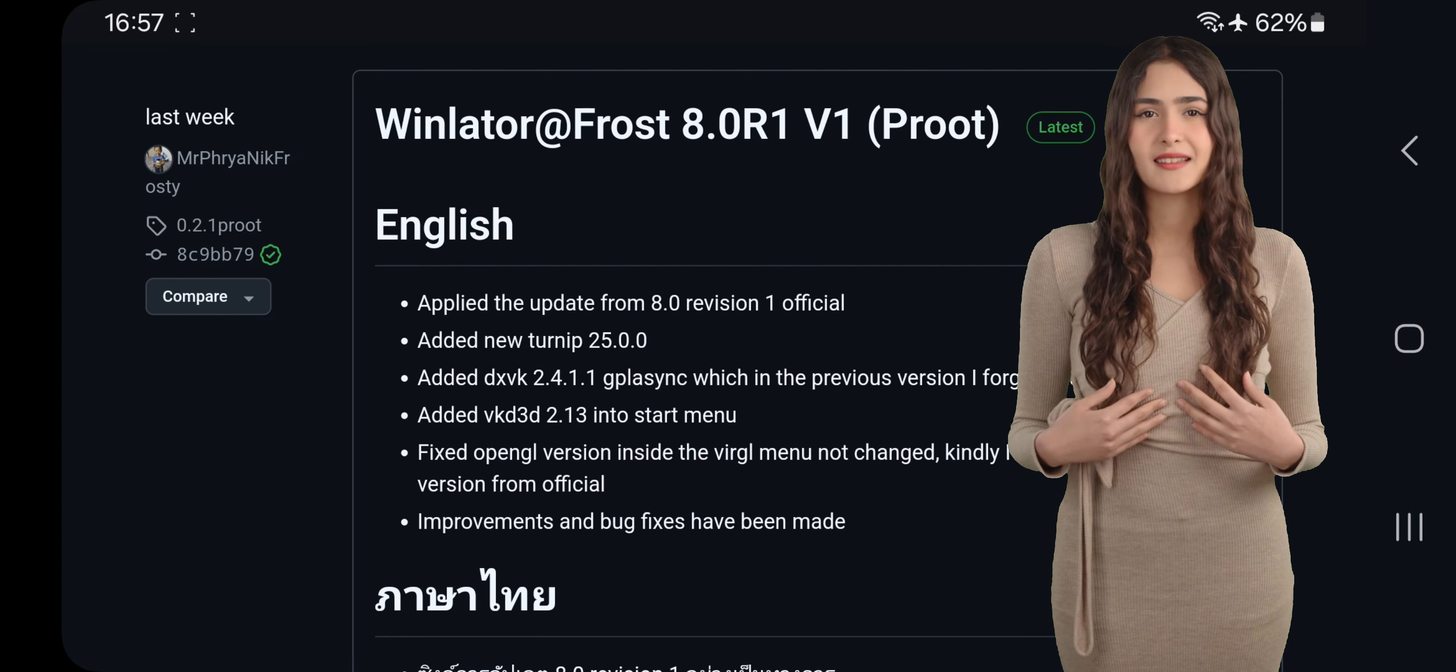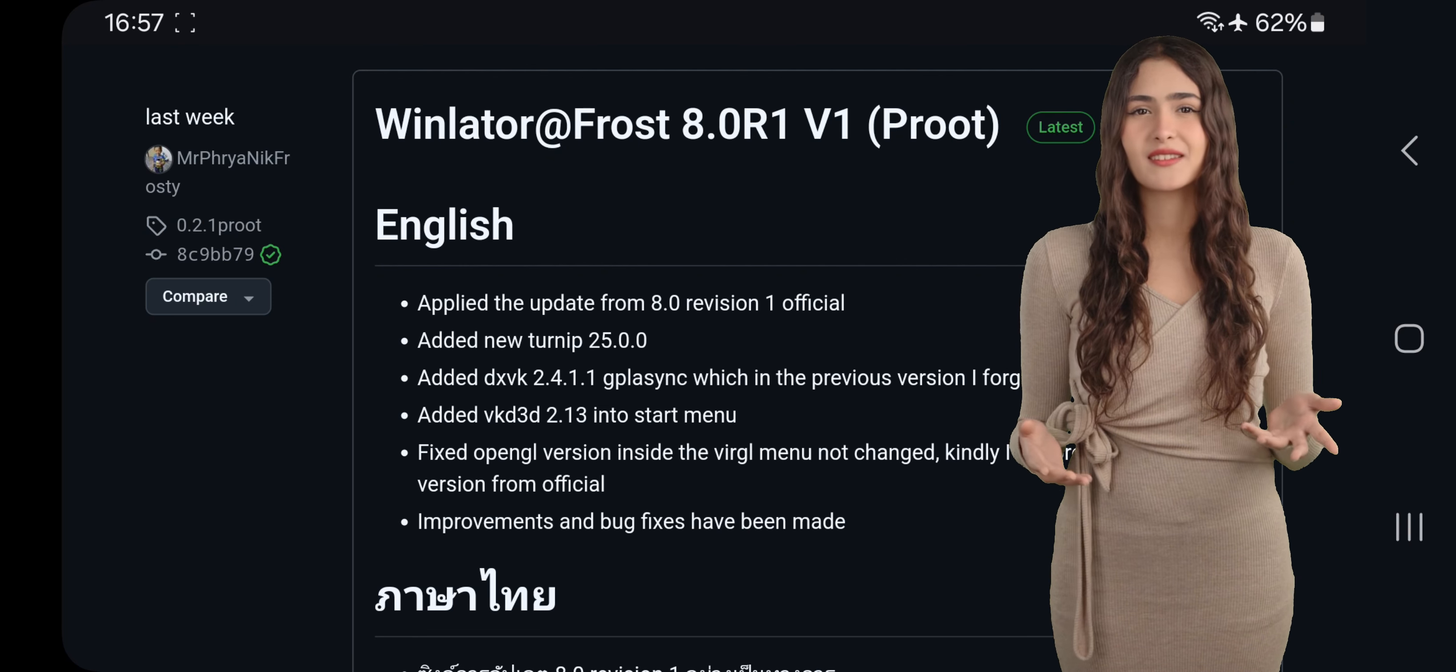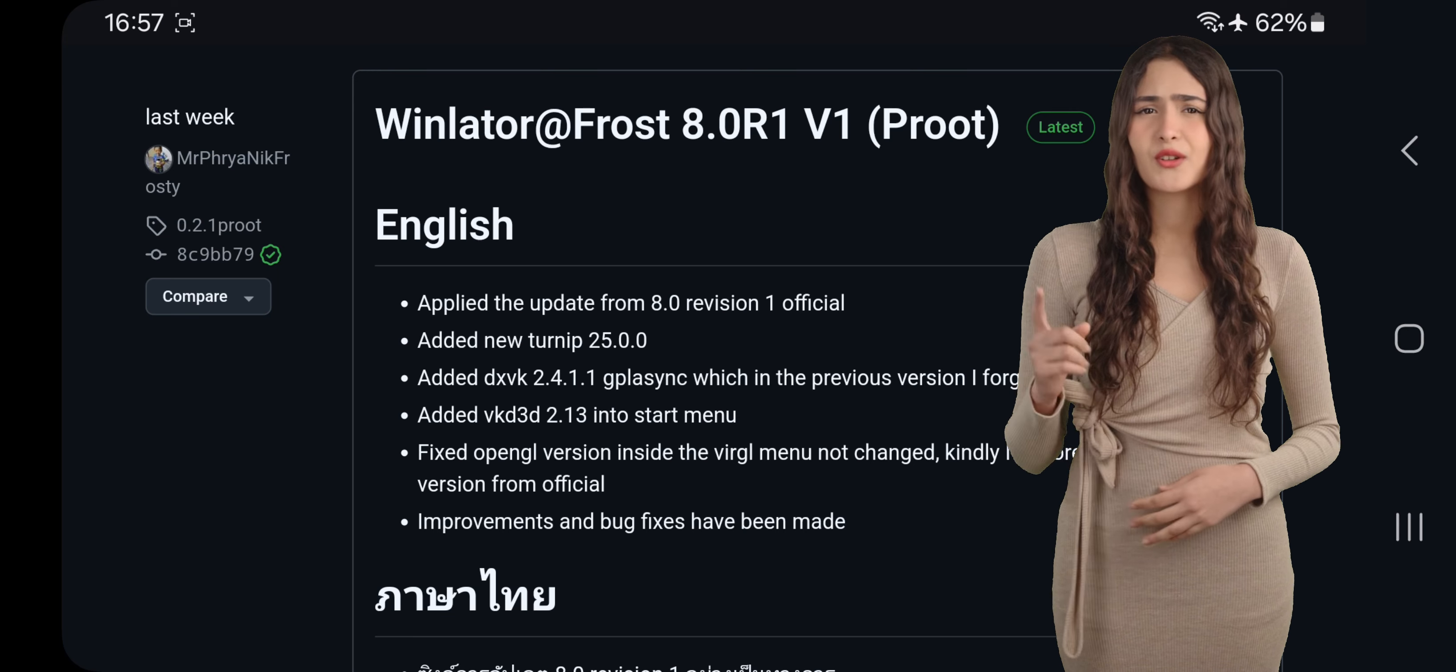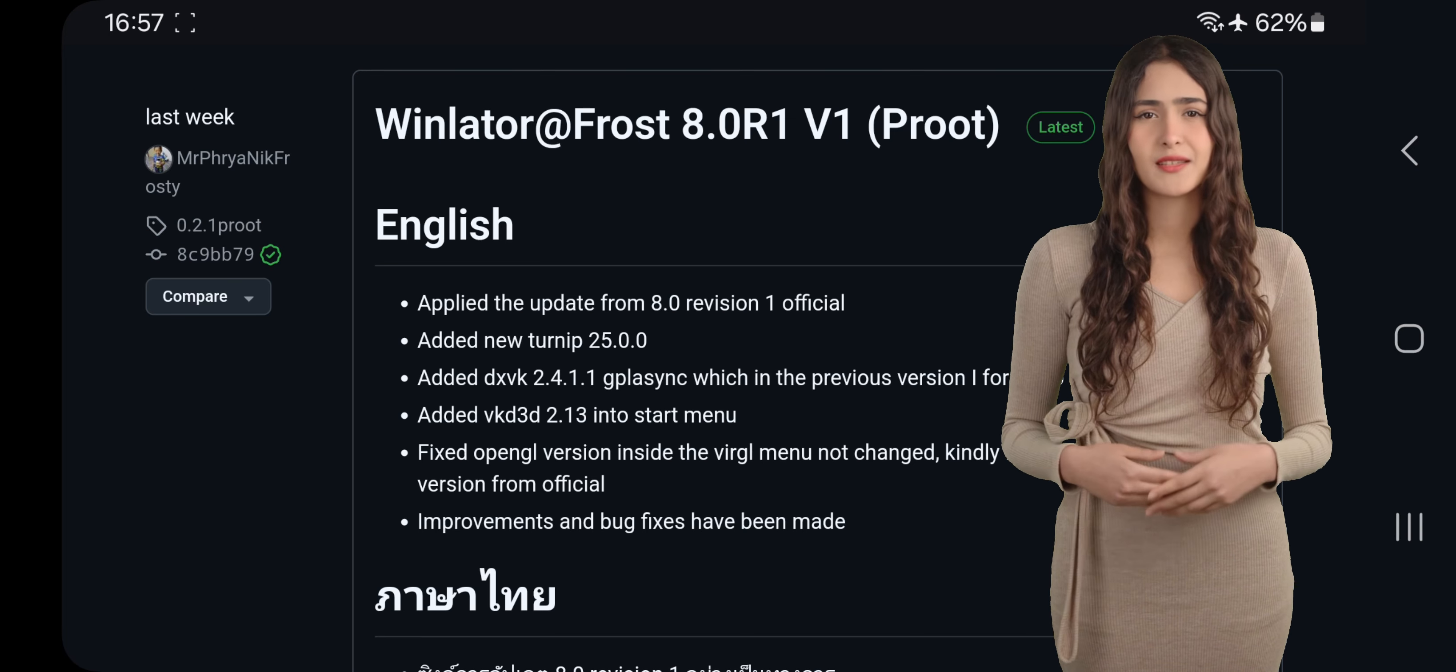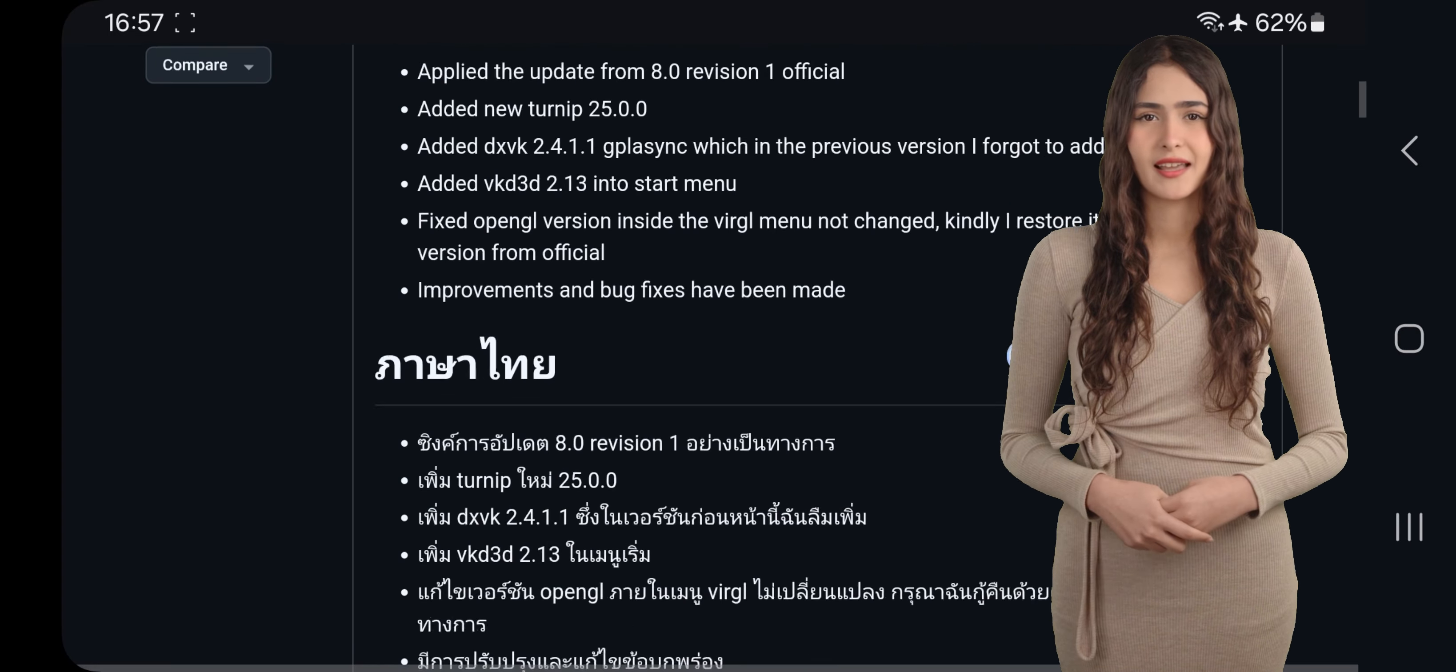In this update, we've got the new addition of Turnip 25.0.0, new DXVK GPL Async, which was missed in the last version, and VKD 3D 2.13 added to the start menu. They also fixed the OpenGL version issue in the VirGL menu, restoring it to the official default version. Plus, there are improvements and bug fixes that enhance performance and stability. Stick around to see all that's new and why this update is worth trying out.